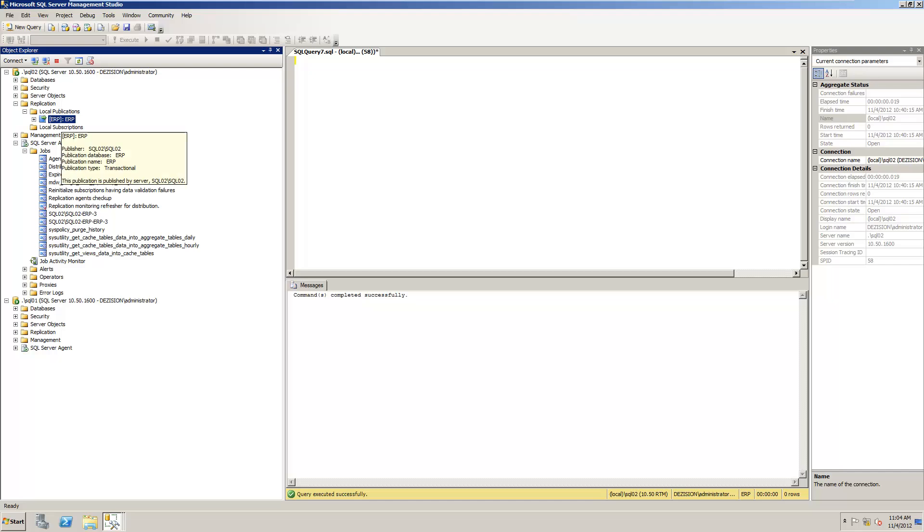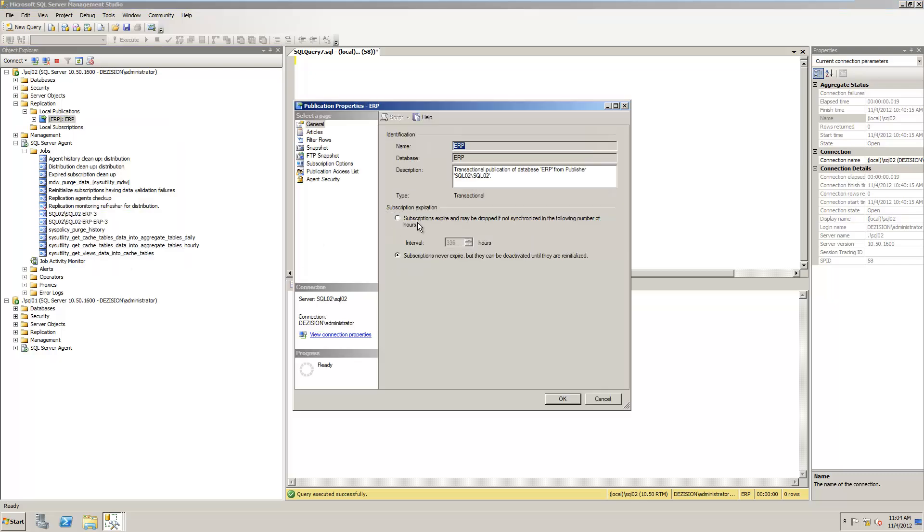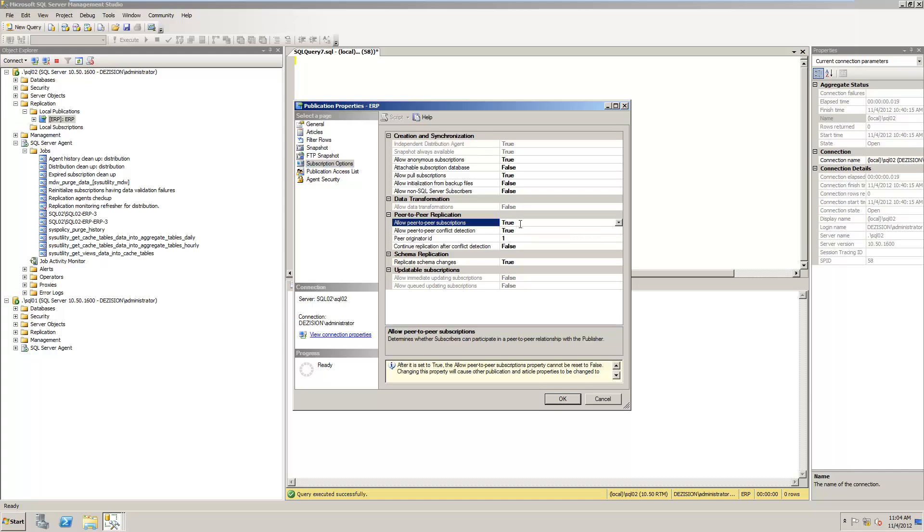Now the difference between transactional replication and peer-to-peer replication is that I right-click, I choose Properties, then I go to Subscription Options. And here you have Allow Peer-to-Peer Subscriptions. I change that to True, and I click OK.